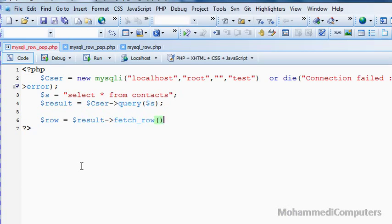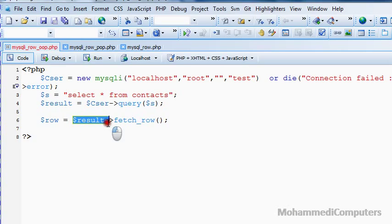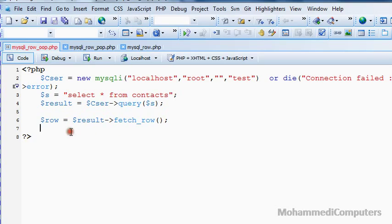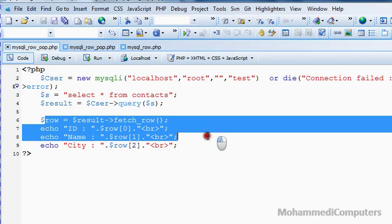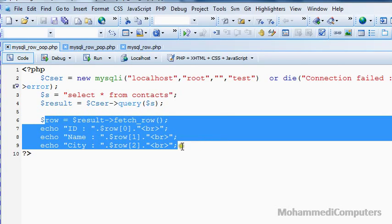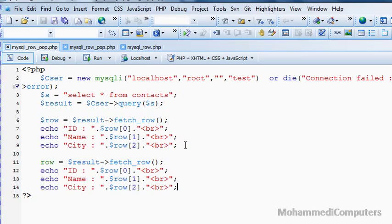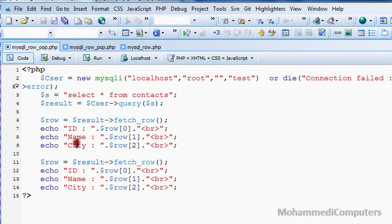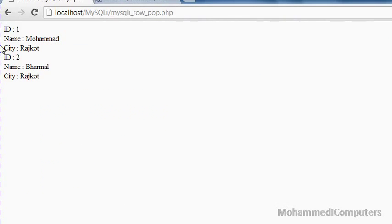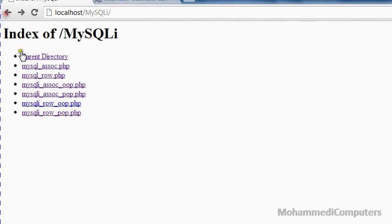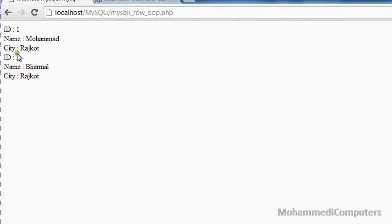No argument has to be passed as we have already specified a result variable here. Now displaying our data, copying the block, and last time executing procedural and OOP. Here you can see OOP data has been successfully displayed. So these were the changes required for mysqli library function.